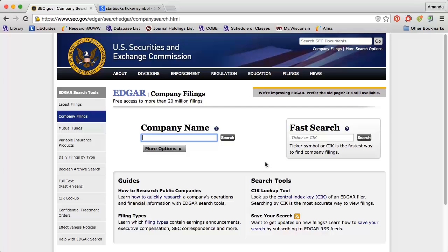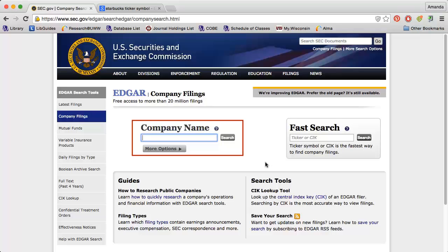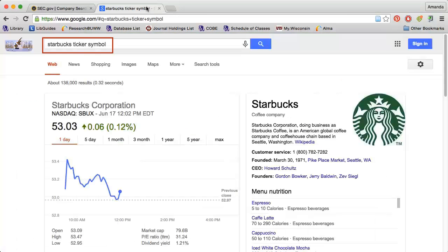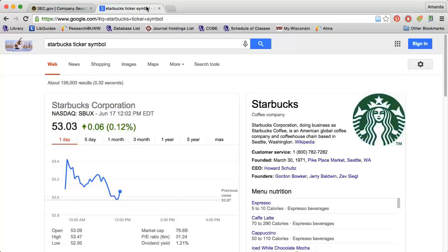The easiest way to find a company's 10-K and any other documents filed with the SEC is to search the SEC's EDGAR system. Simply enter the name of the company you're interested in or the company's ticker symbol and press search. When you search by company name, you have to select the correct company from a list of search results, so it's often easiest to search by ticker symbol. If you don't know the ticker symbol, just go to Google, type in the name of the company and the words ticker symbol, and you'll get the information you need.